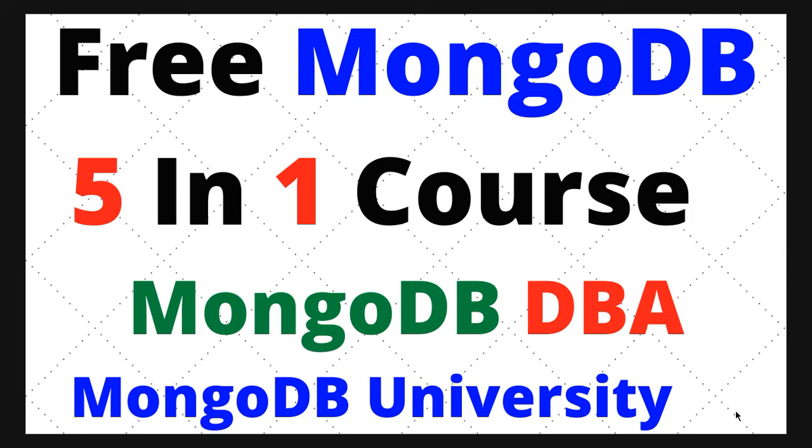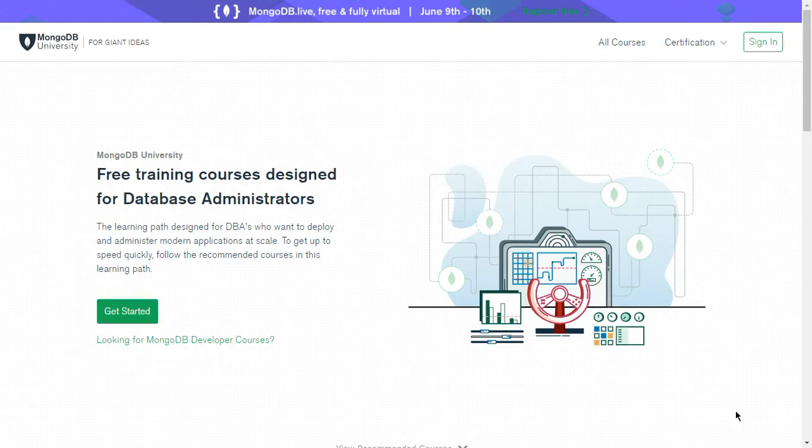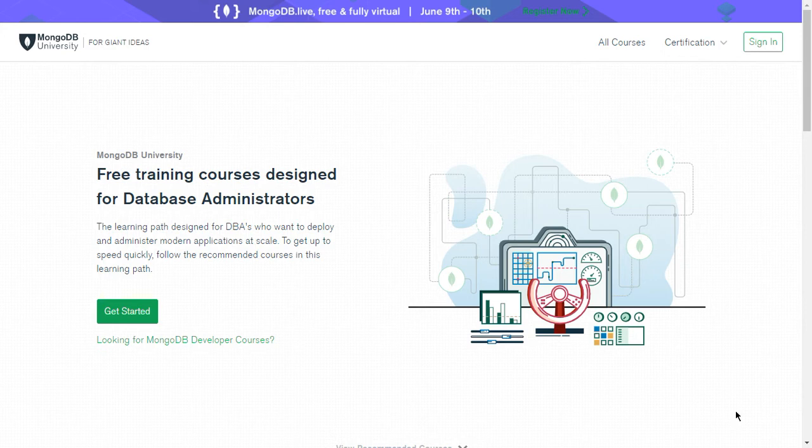So friends, let's come on to the page where you will see the complete detail on my screen. Now I am showing you the web page where complete detail has been given. This free training course is designed for database administrators, and the learning path is designed for DBAs who want to deploy and administer modern applications at scale. To get up to speed quickly, follow the recommended courses in this learning path.